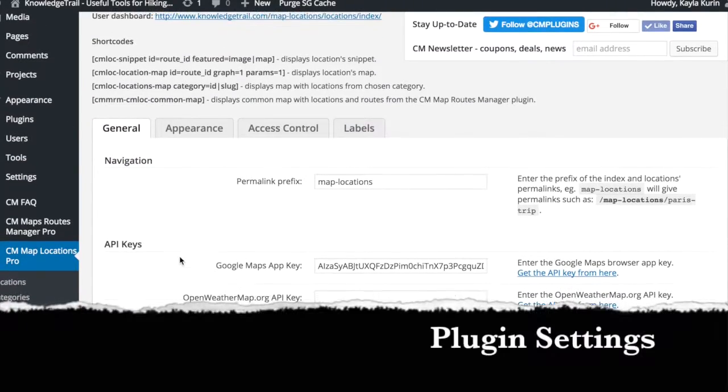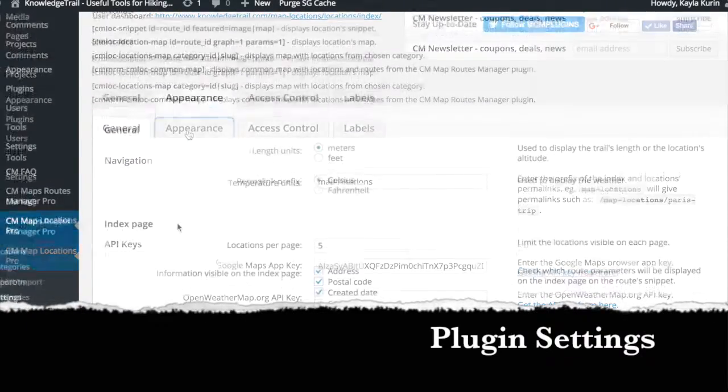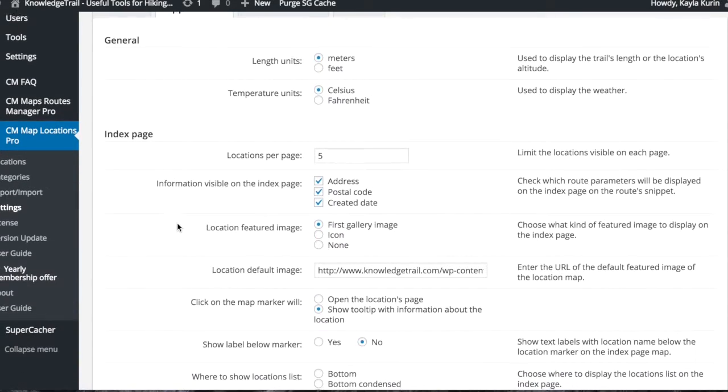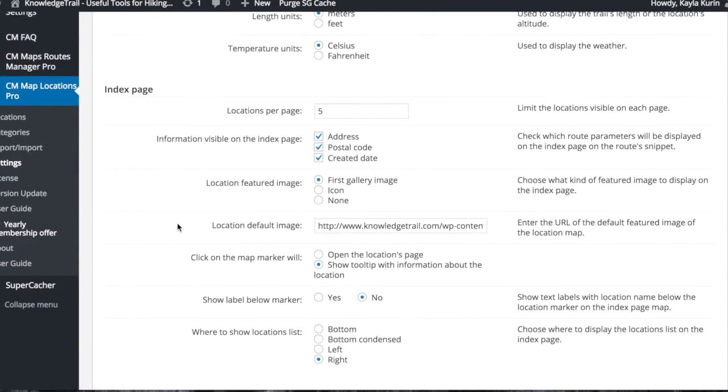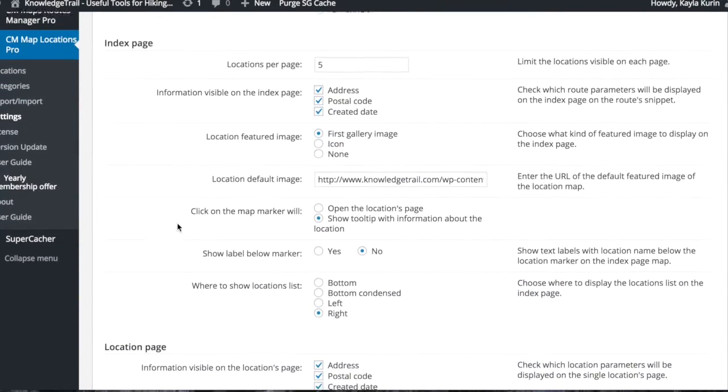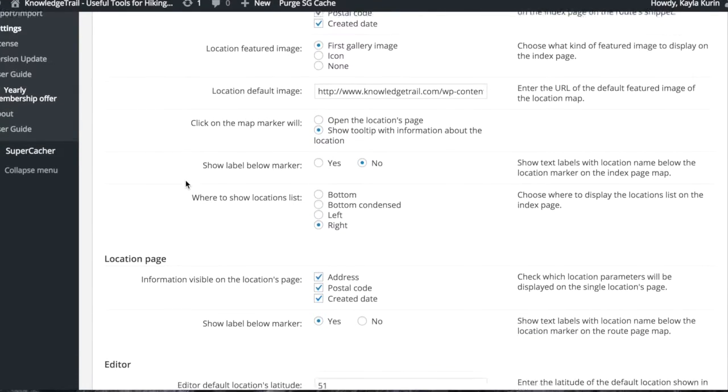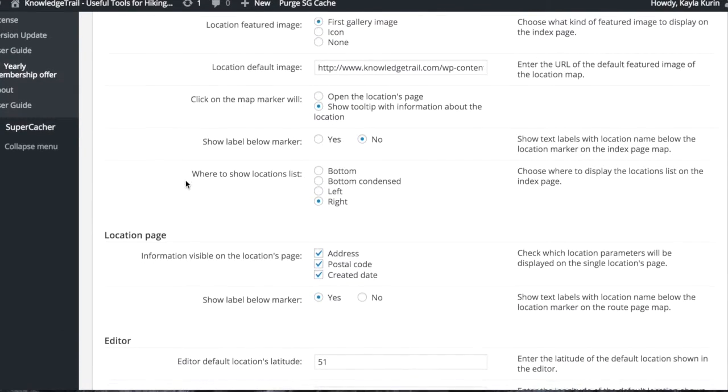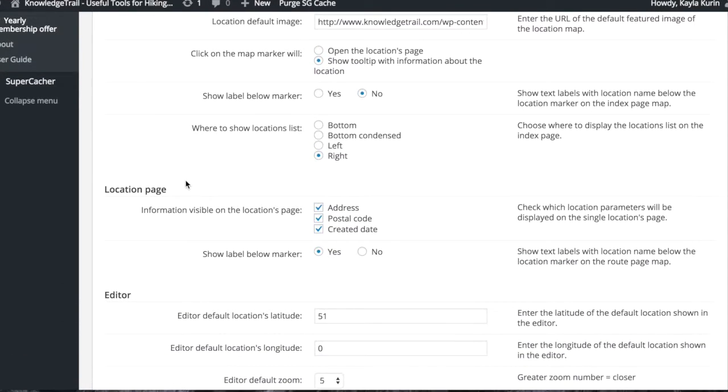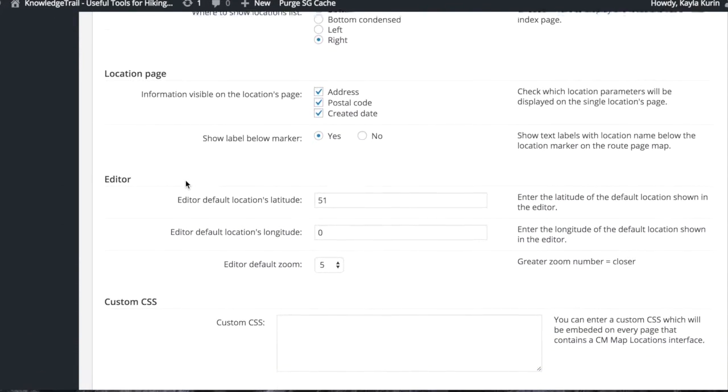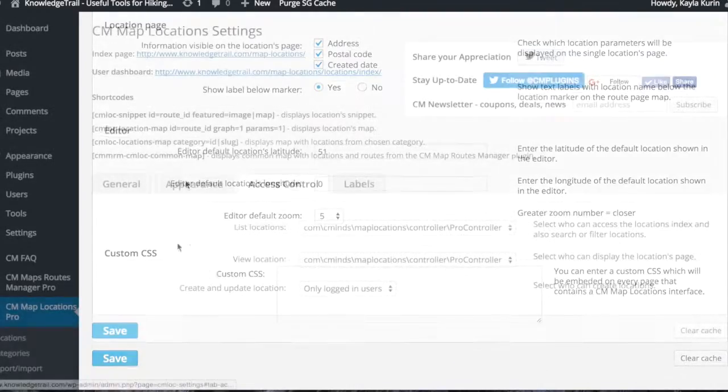To set up the plugin, you'll need a Google map API key. You can then modify the appearance of the page by selecting what would you like to appear on the index and location pages.